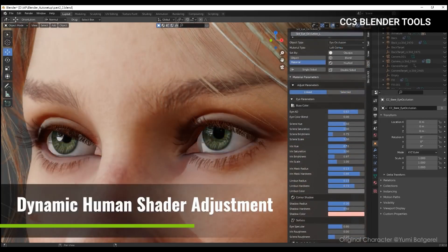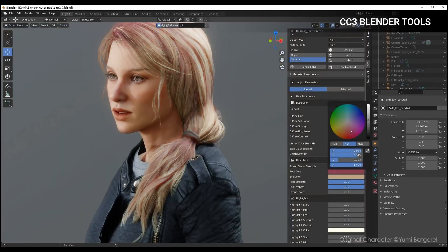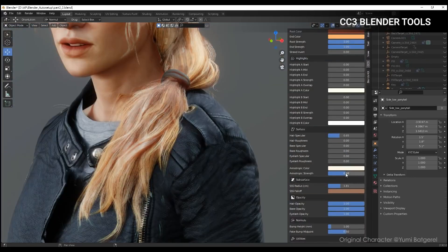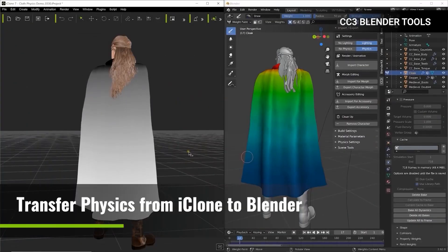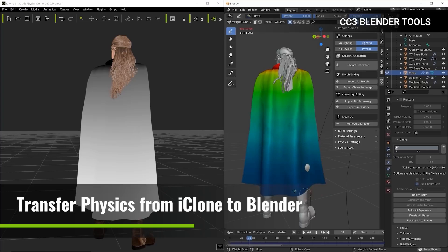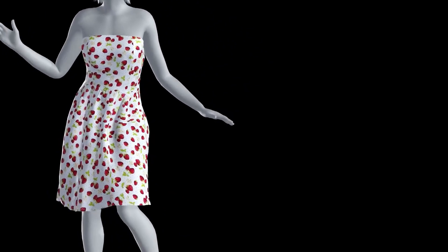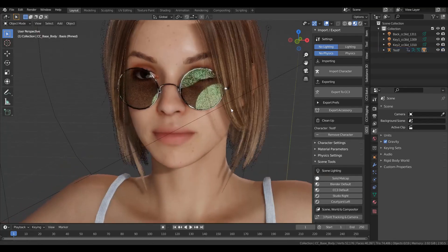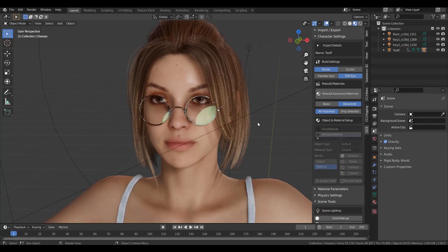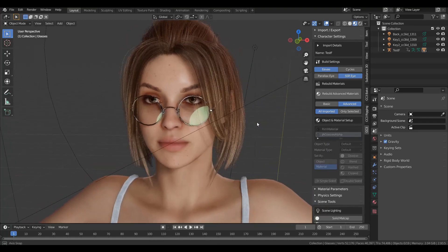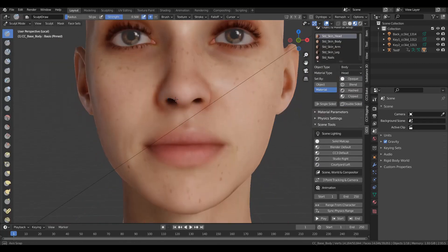This add-on lets you easily import any character made from Character Creator, bringing in all the parameters you'd like to tweak — from skin to eye settings and smart hair adjustments. If you're into physics simulation and would like to transport your iClone weight maps over to Blender weight maps, you can easily do all of that to get a perfect smooth simulation. In terms of lighting, you can also play with dynamic lighting to get cleaner and more beautiful results.